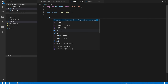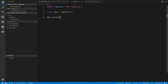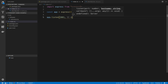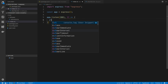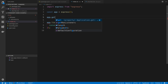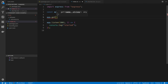I'm going to say app.listen on port 3001 and just log 'started'. Now let's say app.get — notice we get some nice IntelliSense here, we get a request handler.